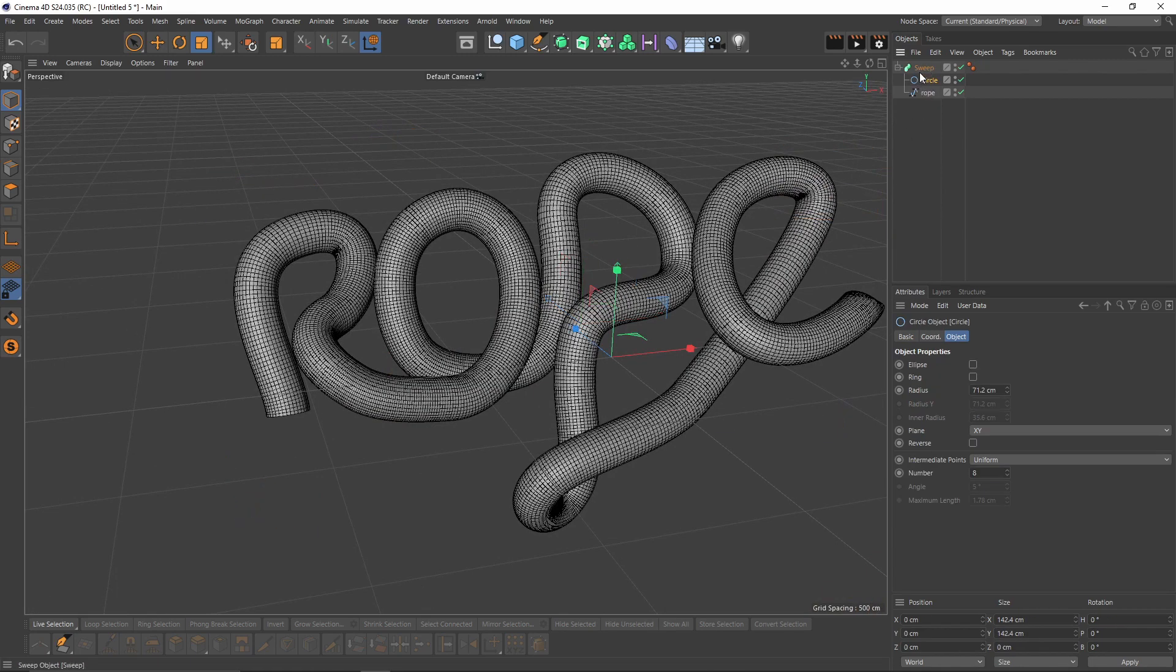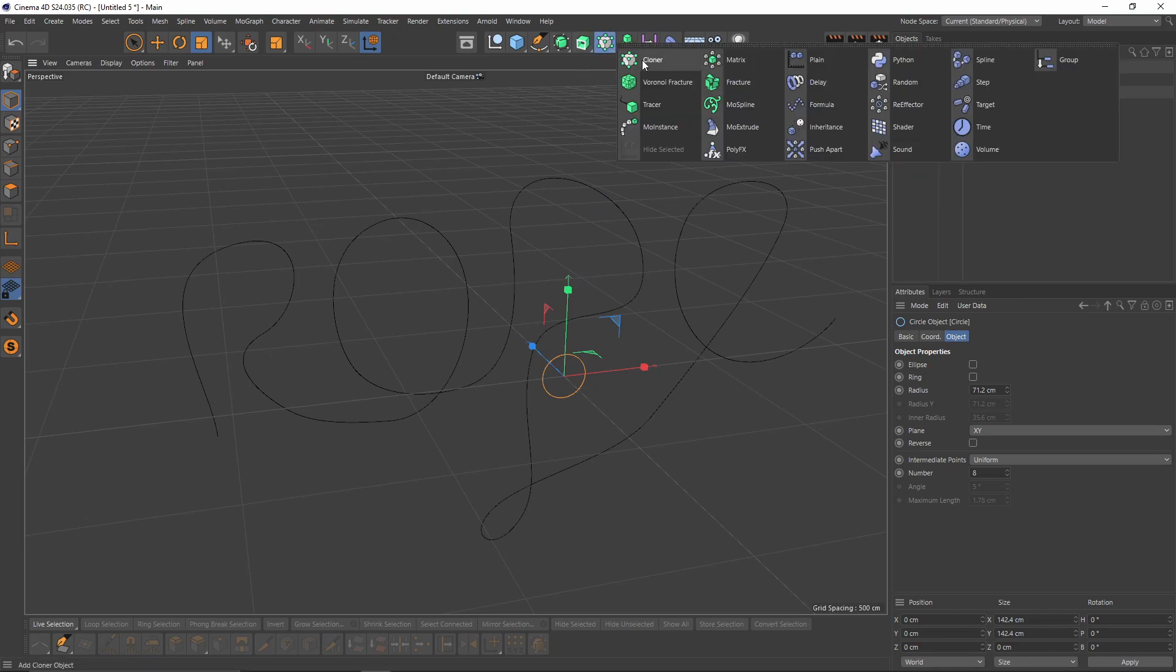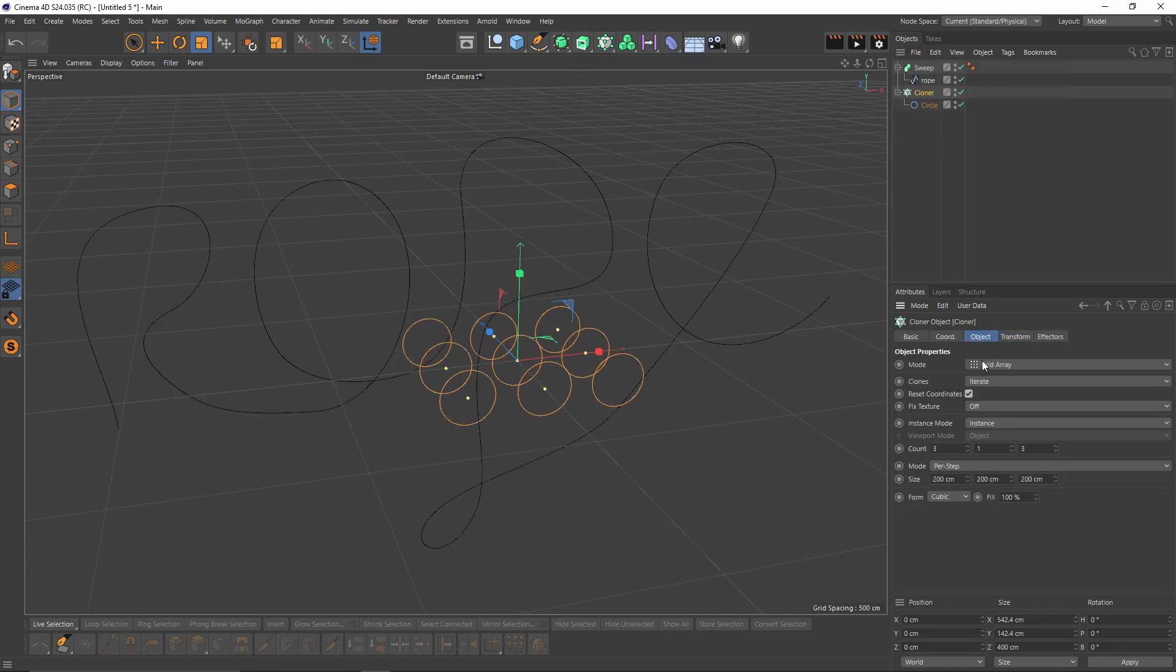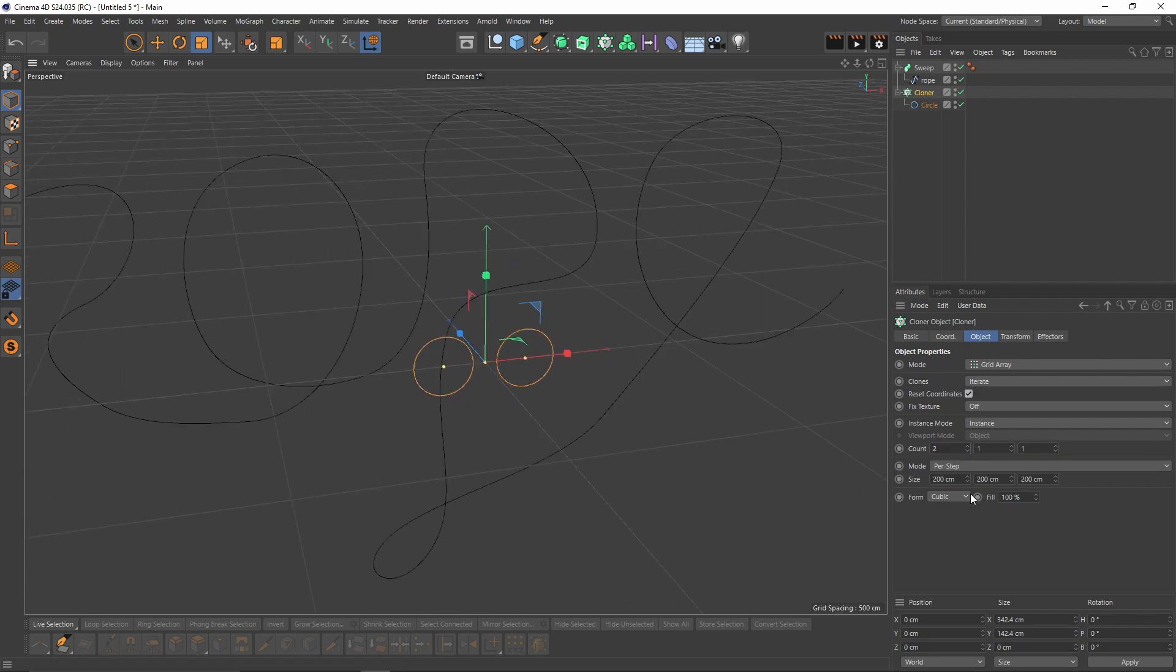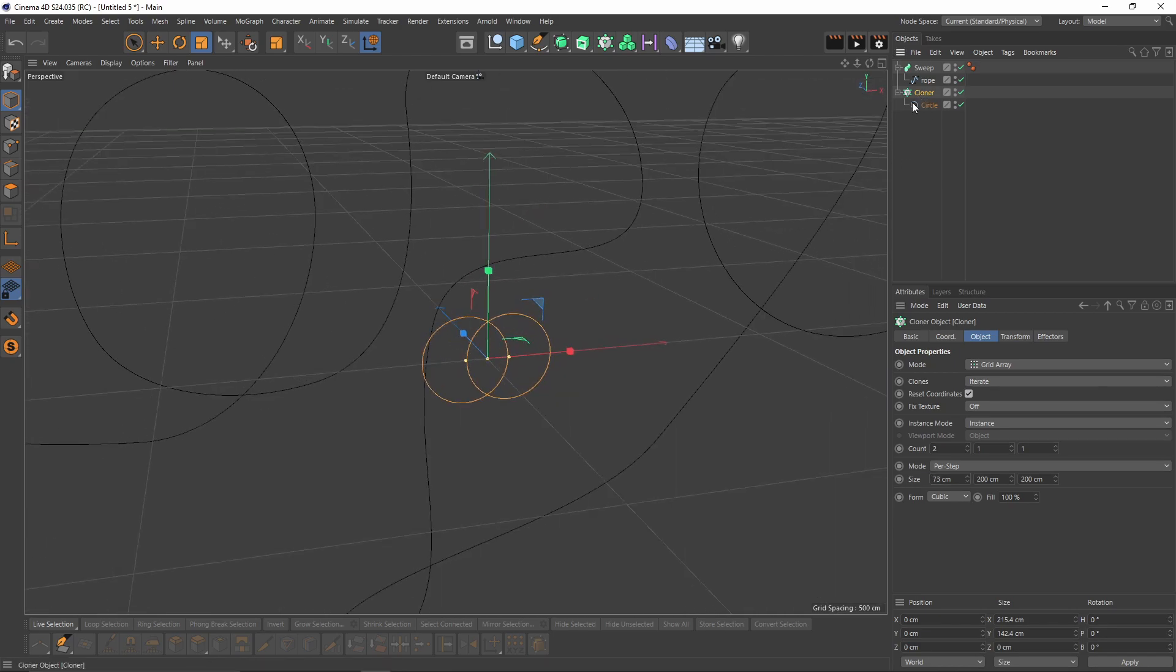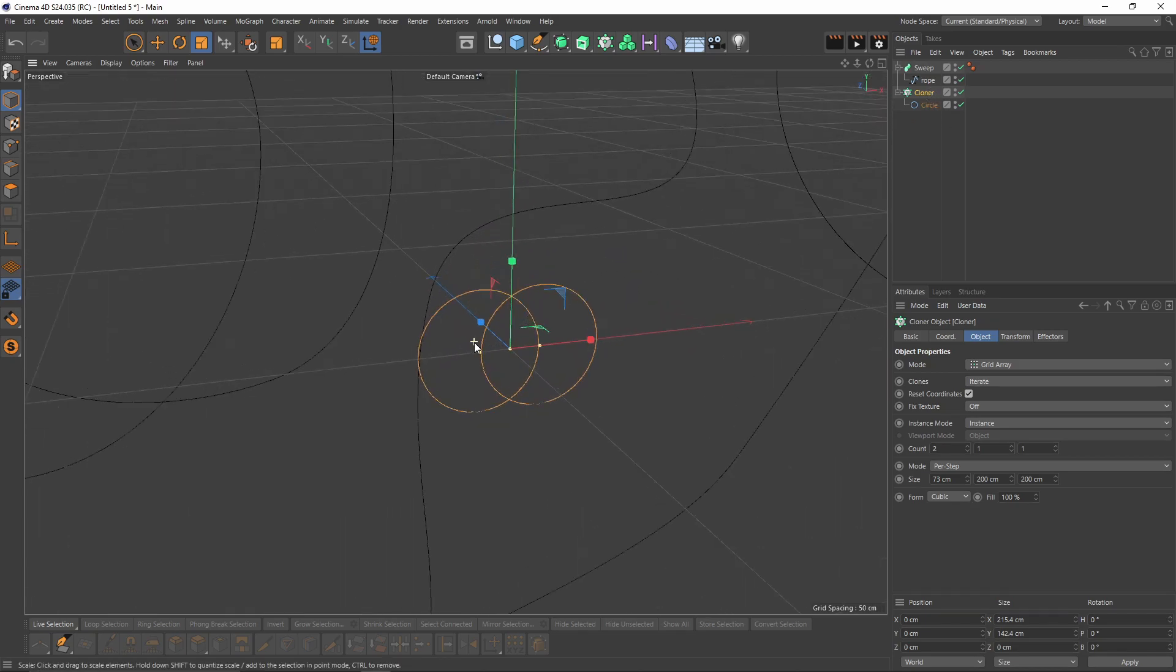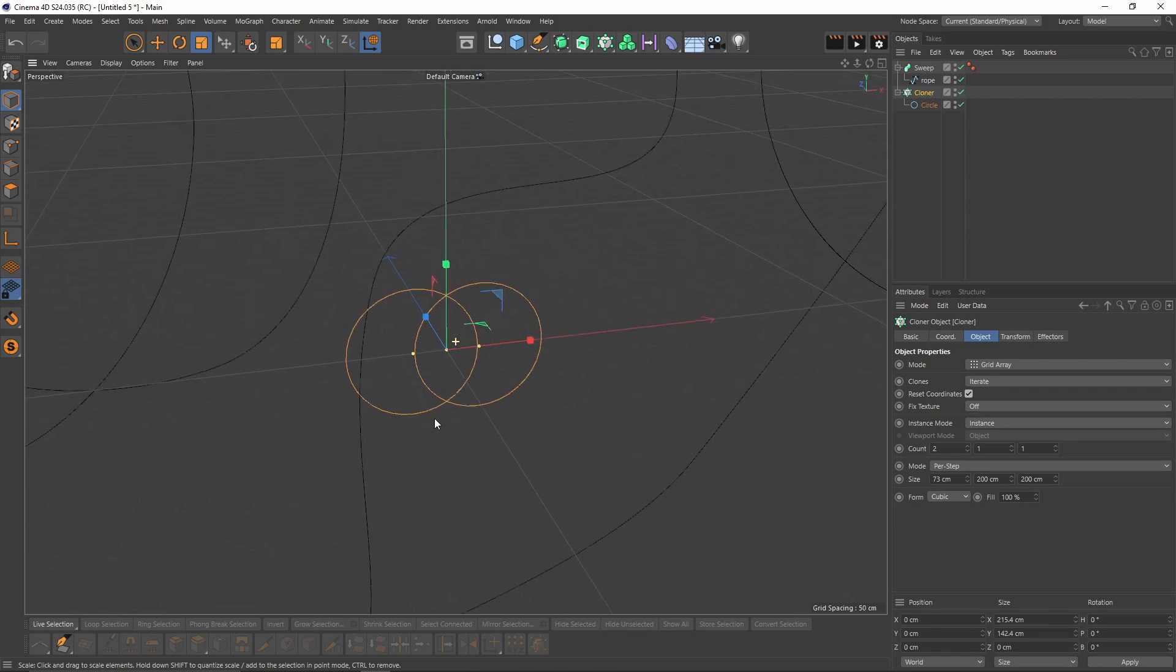To do that, I will put that circle out of that sweep object. Press Alt, select cloner object, change mode, then change my count to two and change my size so they are going to intersect. I think this is enough. The reason that I put a cloner is because the center axis will be right in between them.